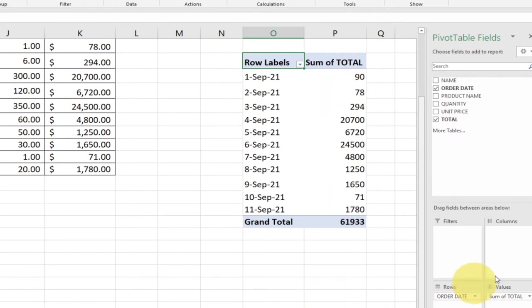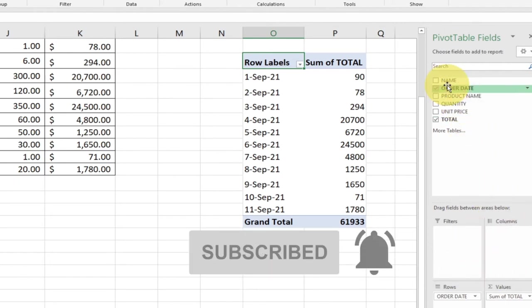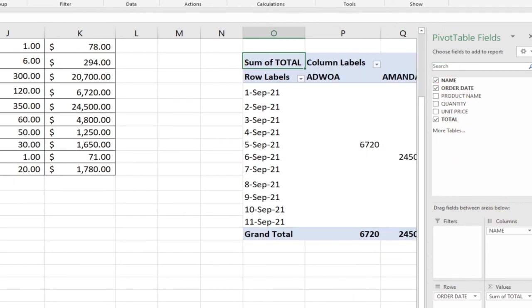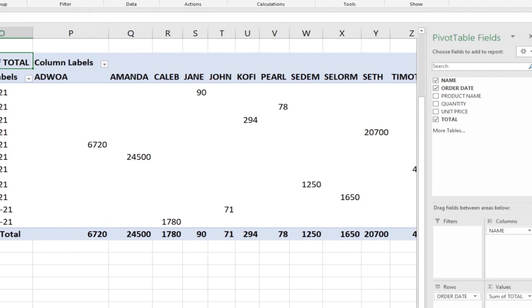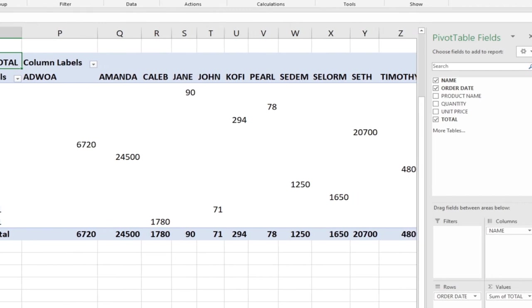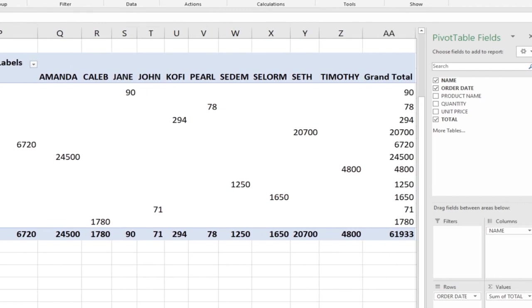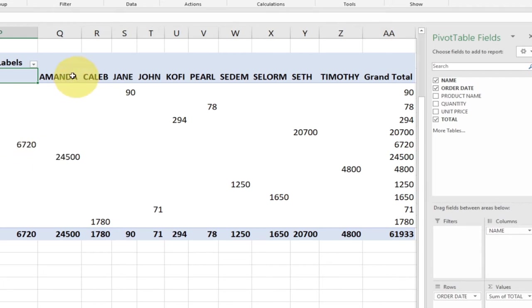We can also decide to put in the name of the individual persons into the columns. Just go to the name and drag it to column. Look at what is happening here: it's summarizing it according to what we provided. We have Ajwa over here having a total of 6720, and then Amanda in that order.